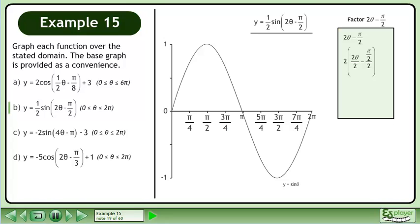Factor out 2. Divide each term within the brackets by the quantity being pulled out. For the fraction division in the second term, multiply the numerator by the reciprocal of the denominator. Simplify to get 2 times (θ - π/4).